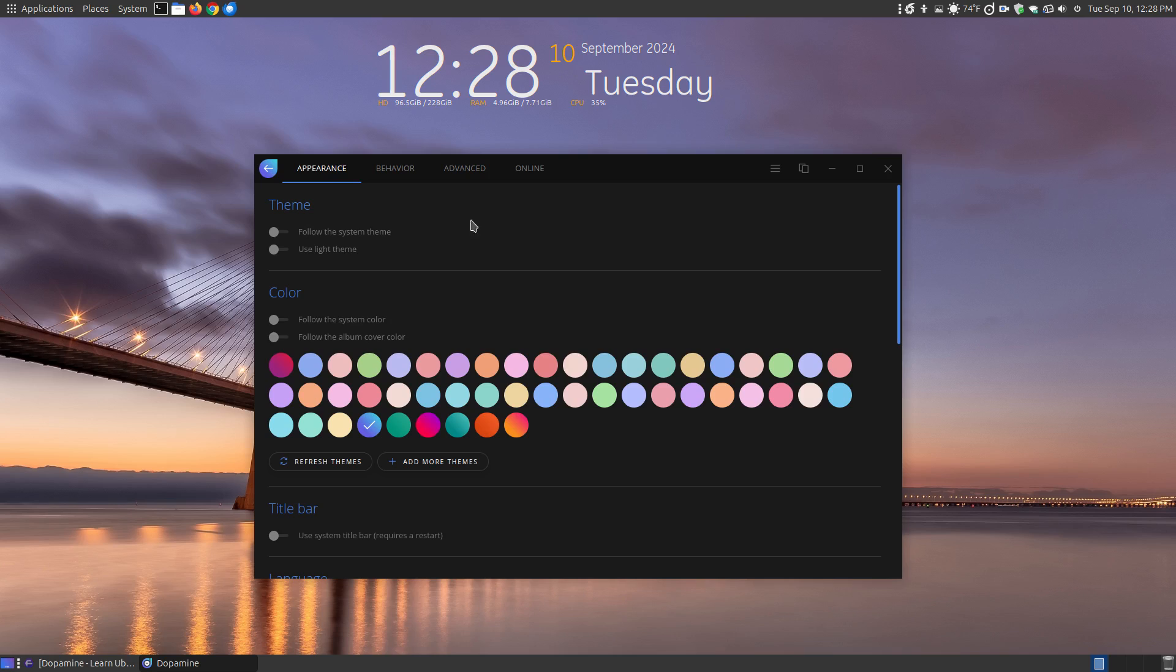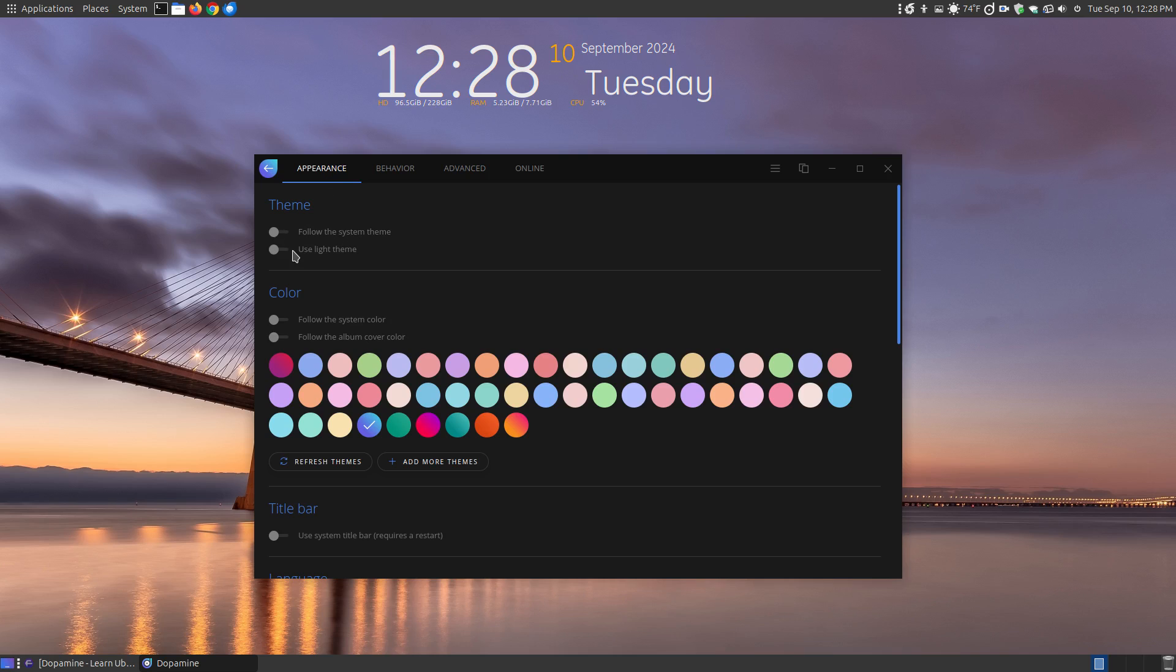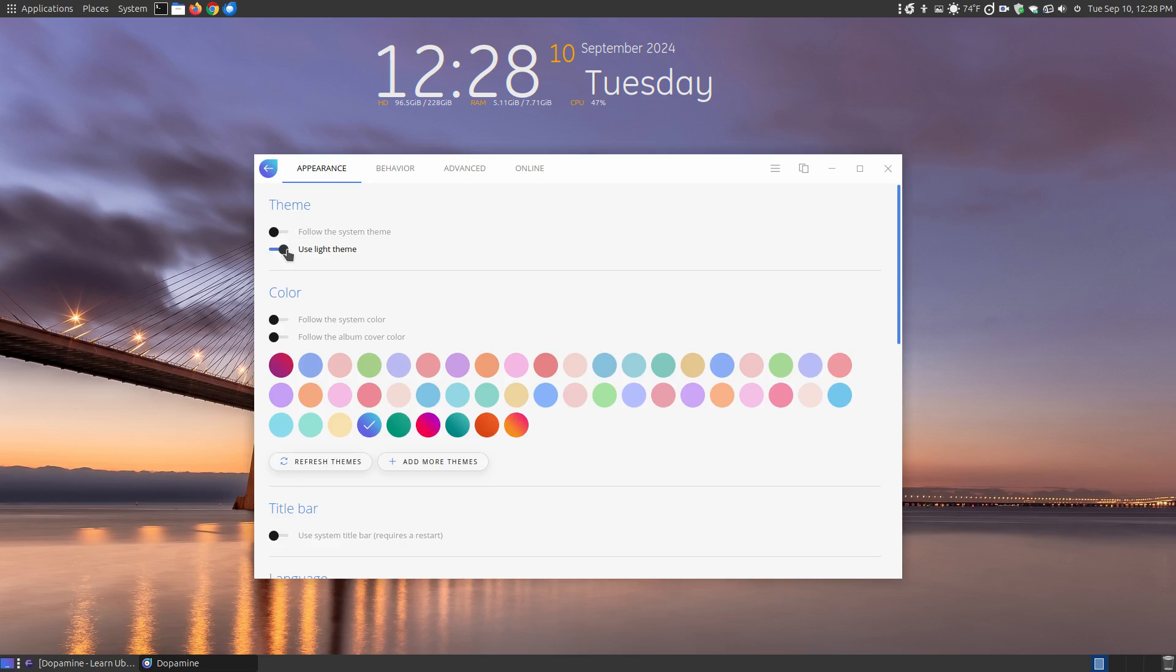But on the appearance, you can say follow the system theme or use a light theme. And I don't like the light theme, I like the dark theme. So if you do like the light theme, you can add additional themes to the light theme. You can say for color, follow the system color, follow the album cover.